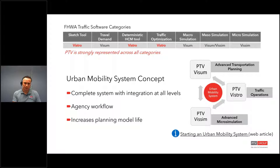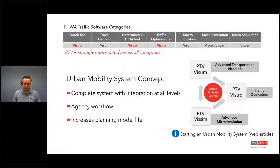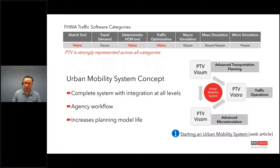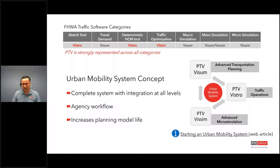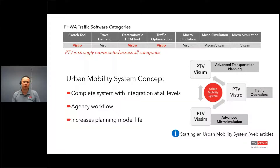If you look at the boxes at the top of this slide, these are the FHWA software categories. Within these categories, you can see that PTV has a solution in basically every box. You can't say that about our competitors — most of them, pretty much all of them, don't have a solution in every box. So PTV is very unique in being able to satisfy all of these FHWA categories.